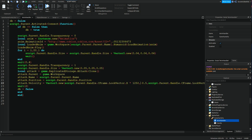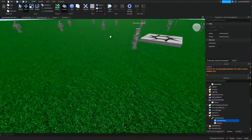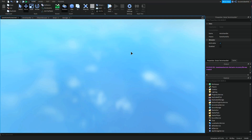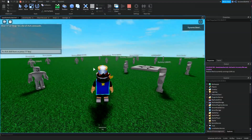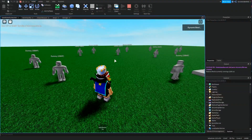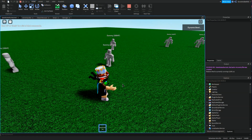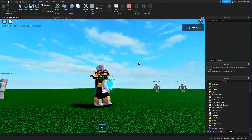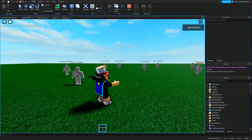After all of that we finally have the db variable — this is basically the reload. db equals false is pretty self-explanatory: once activated for the first time it turns to true so you can't activate it again immediately. But then after waiting 2 seconds and 0.4 seconds it changes back so you can do it again. So basically this Kamehameha has a reload of 2.4 seconds.